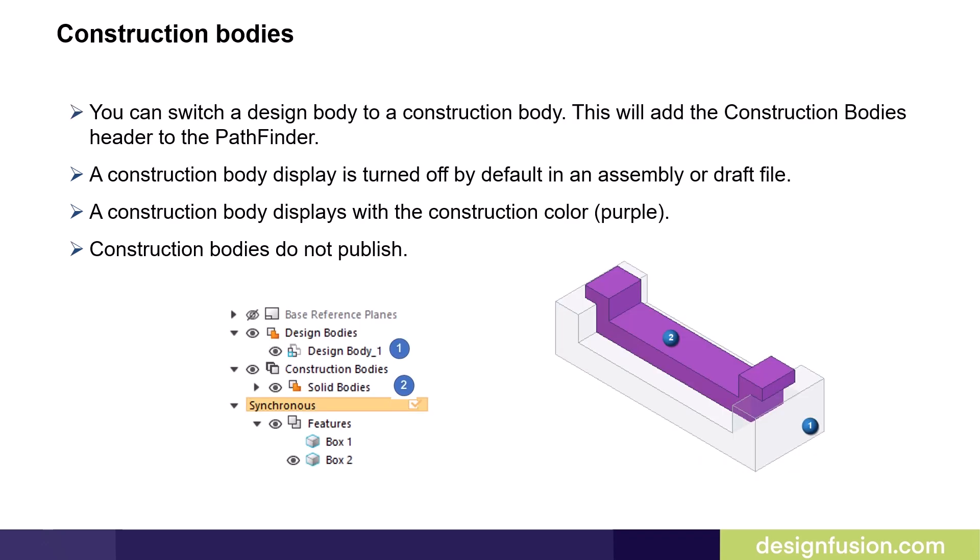Users can switch a design body to a construction body. When you change the design body type to construction, a construction body's collector displays. You can turn the display on or off for any design or construction body. The construction body's display is turned off by default in an assembly or draft file. Construction bodies display with the construction color which is purple. Construction bodies do not publish.